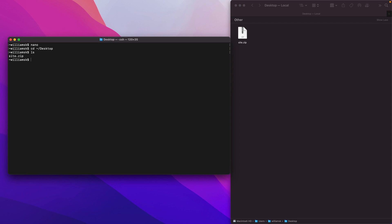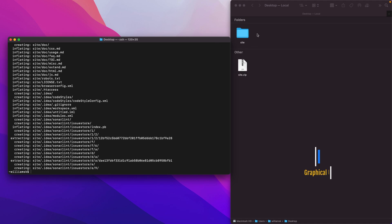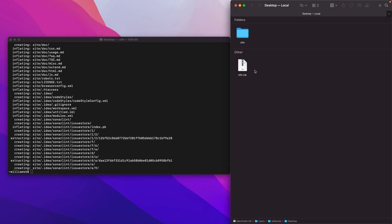Let's cd back to our desktop. I've sneakily added a new command here — ls, which stands for list, and it lists all the items available within that directory. We're going to unzip a file using the 'unzip' command and then type in the file we'd like to unzip. Notice that on the GUI side it does exactly that — it's equivalent to double-clicking the file.